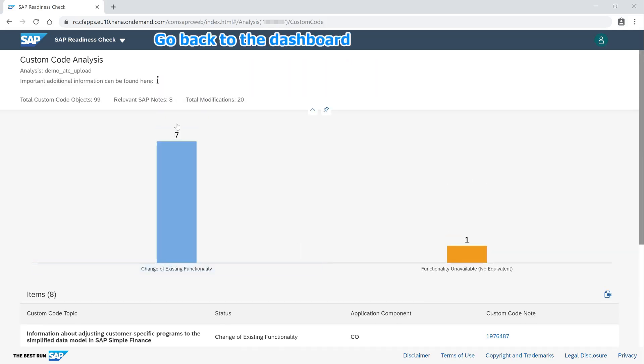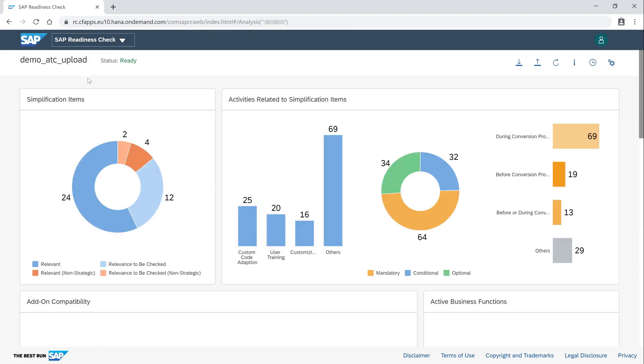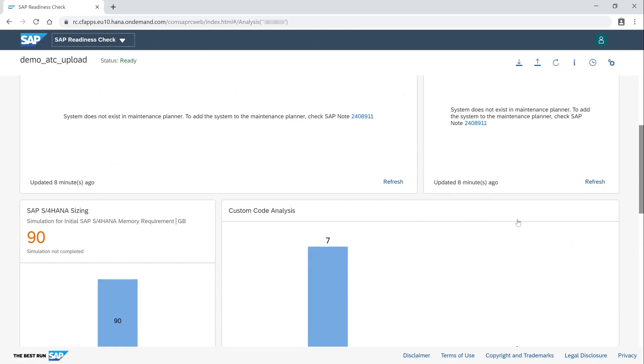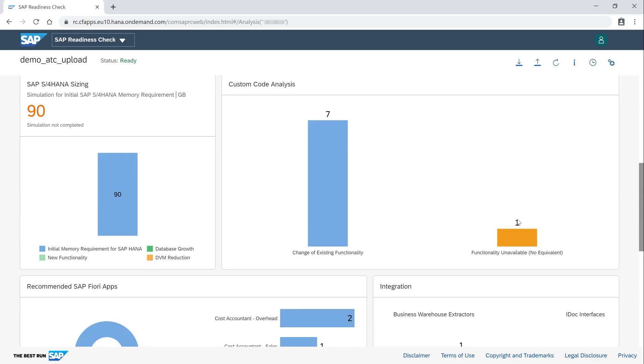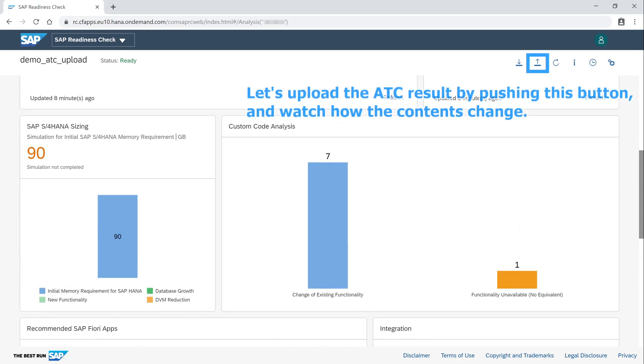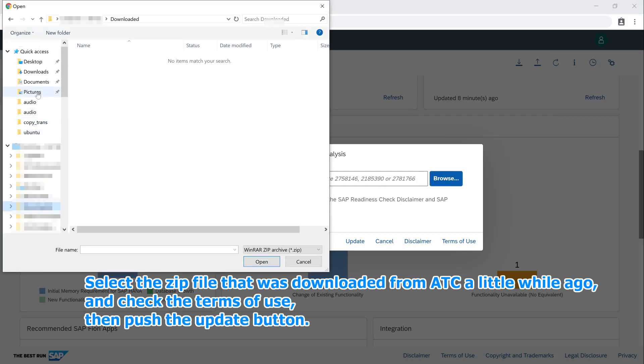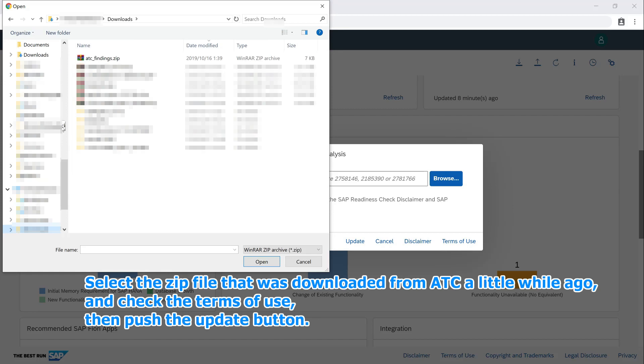Go back to the dashboard. Let's upload the ATC result by pushing this button and watch how the contents change. Select the zip file that was downloaded from ATC a little while ago, and check the terms of use. Then push the update button.